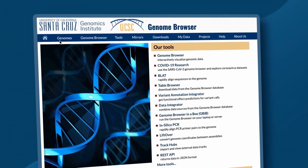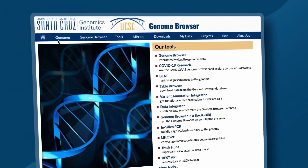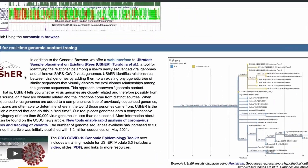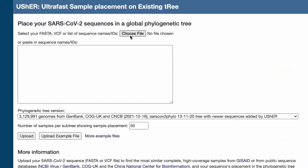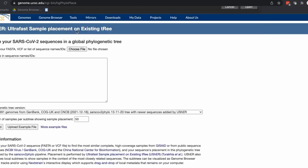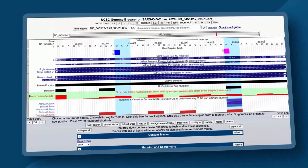We started working with the genome browser team to set up a public web portal that would take users' sequences. They can literally just paste them into a text box and the portal does the whole analysis for them.